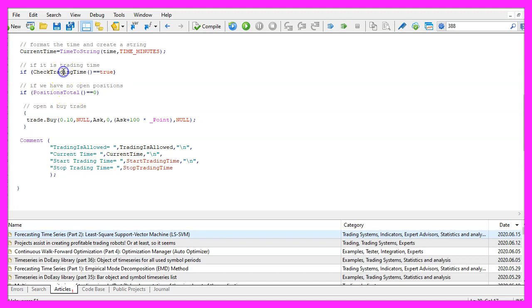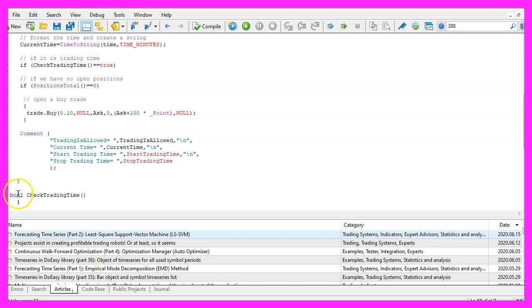So let's create this customized function that we want to call. The return value will be bool, so it's either true or false.